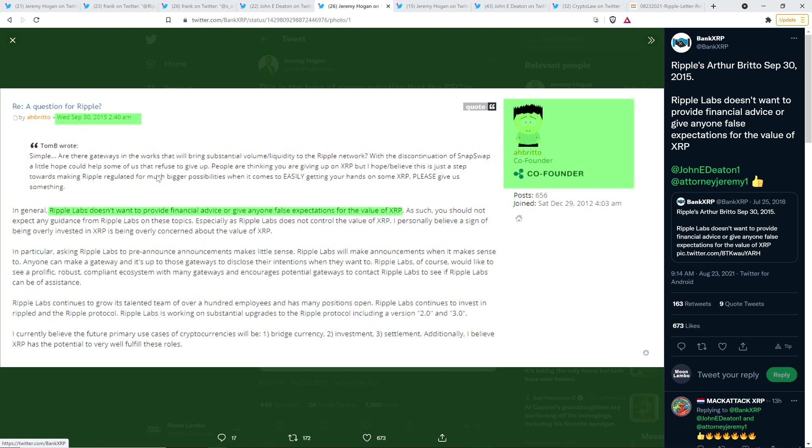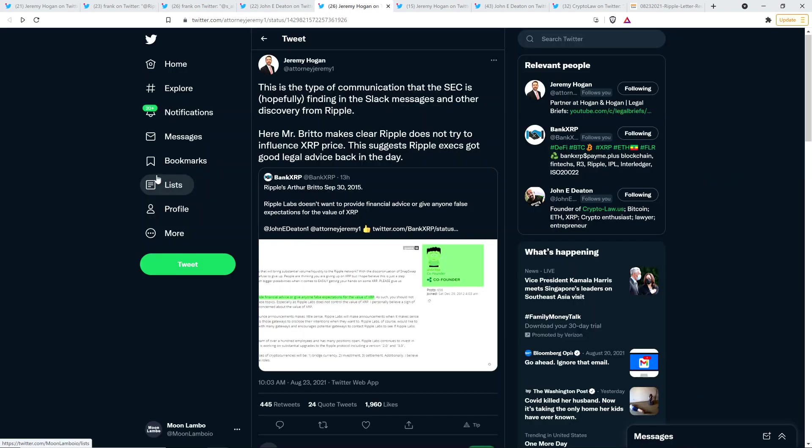Ripple labs doesn't want to provide financial advice or give anyone false expectations for the value of XRP. As such, you should not expect any guidance from Ripple labs on these topics, especially as Ripple labs does not control the value of XRP. Yeah. And so, and by the way, that comment was from September 30th, 2015. It doesn't get more clear. Ripple absolutely under no illusion that they can control the price of XRP.